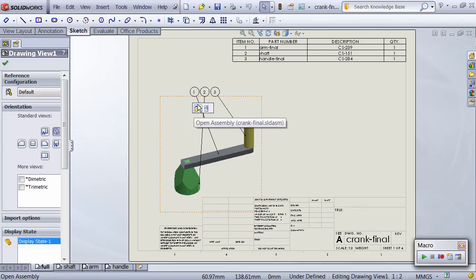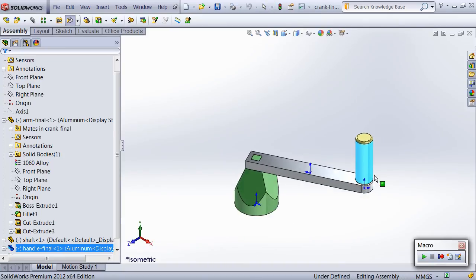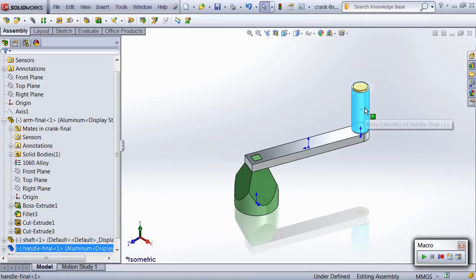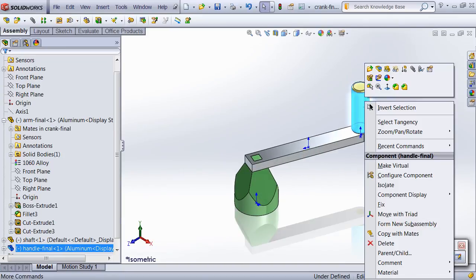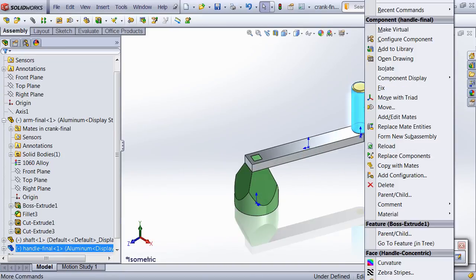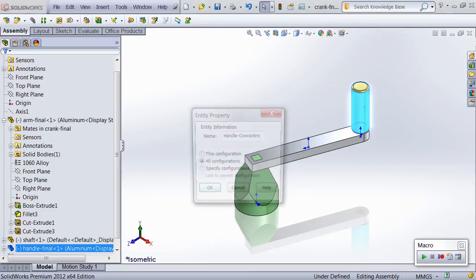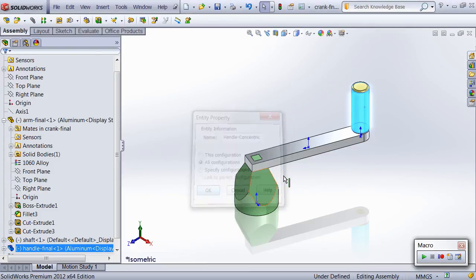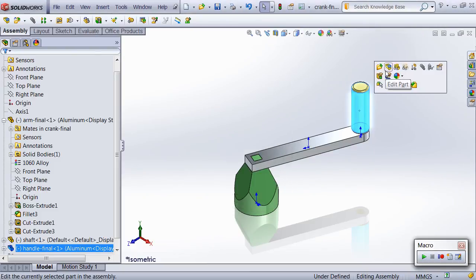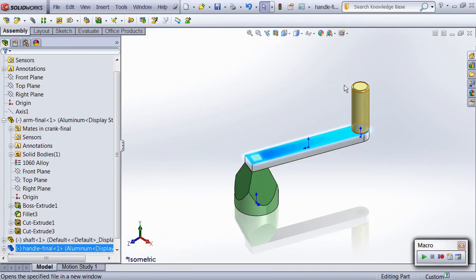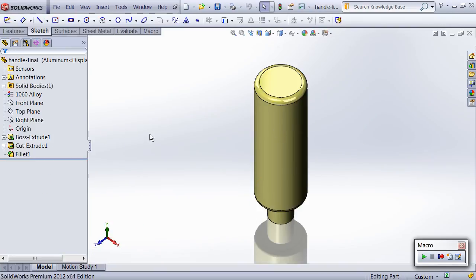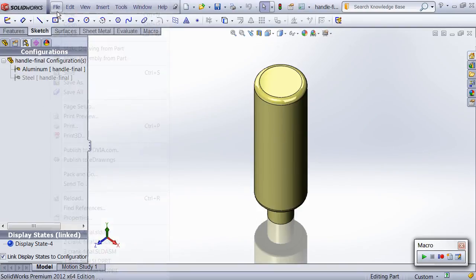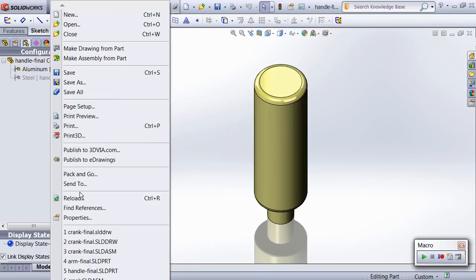Opening up the assembly, we see that the mates were added properly. And if I select Face Properties in the menu, we can see the named entity that was used for the concentric mate. We can also see that the configurations and the custom properties were created properly as well.